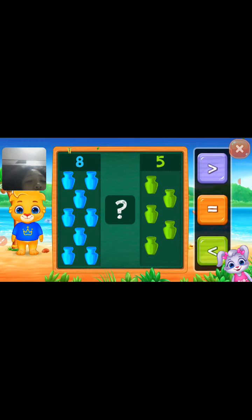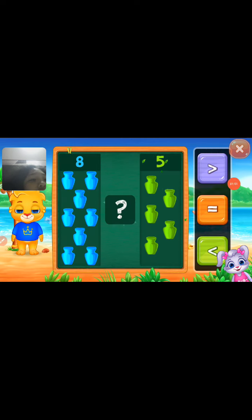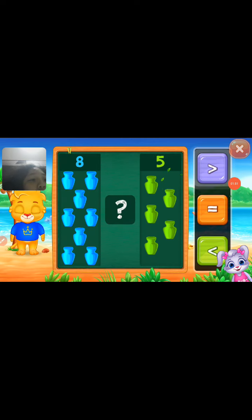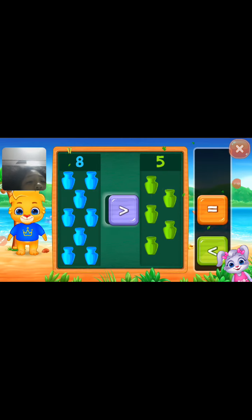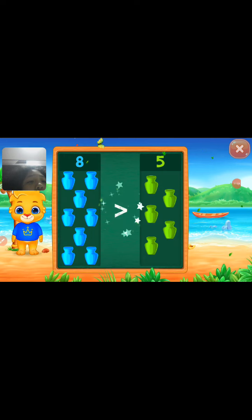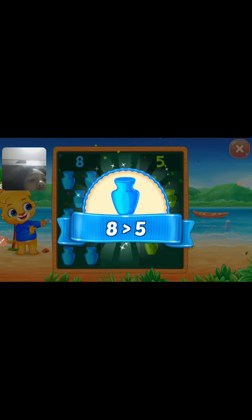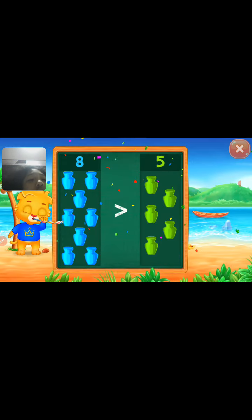8 — since 8 has many bases and 5 is the lowest number, 8 is greater than 5.